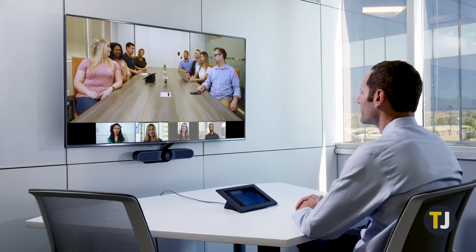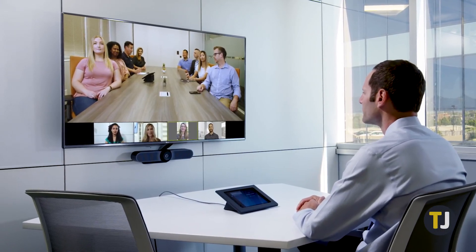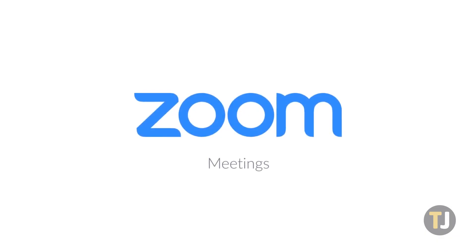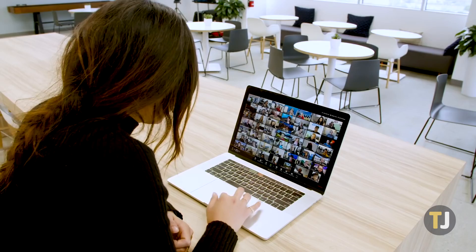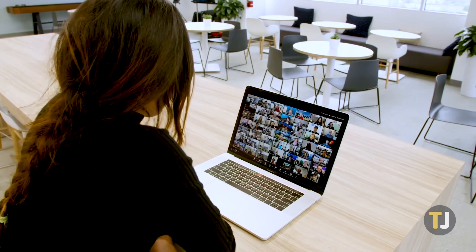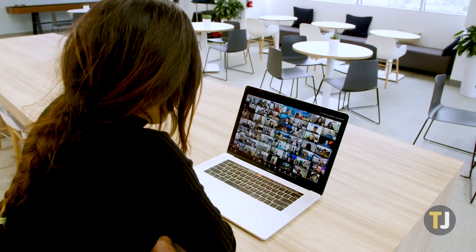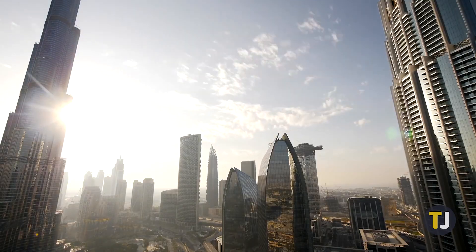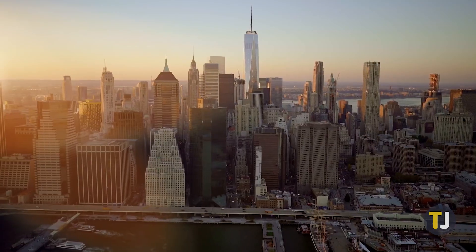With more people using teleconferencing software than ever before, there's no app that has exploded in popularity quite like Zoom. From students studying online with their professors to movie nights being held by a group of friends, thousands of people have turned to Zoom to bring people together from around the world.